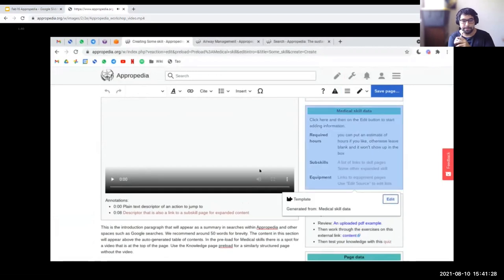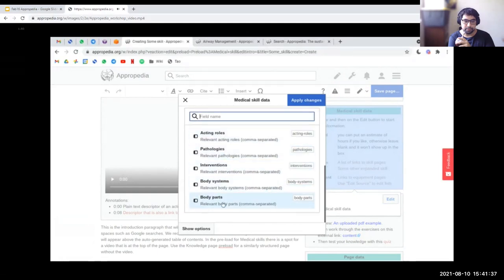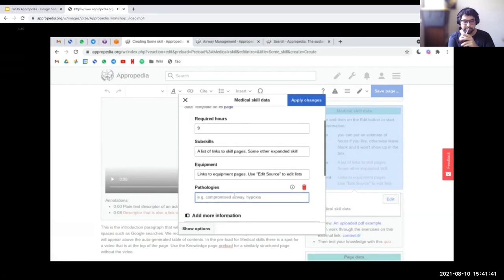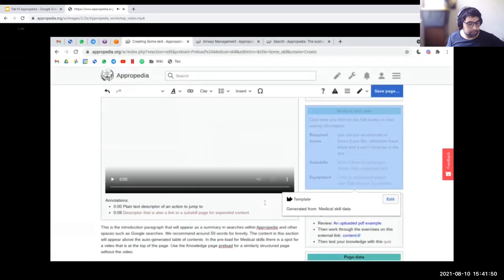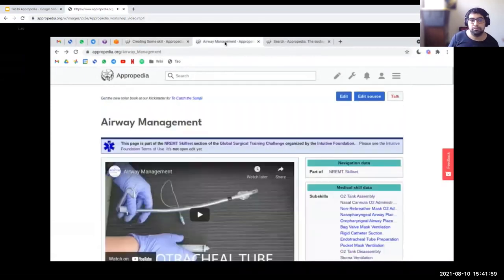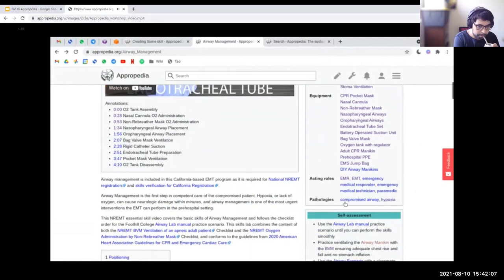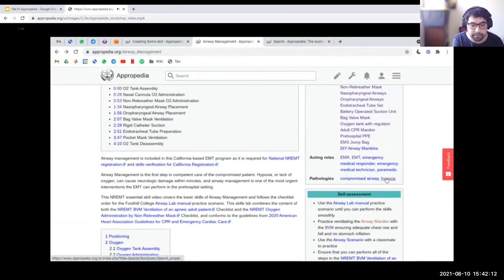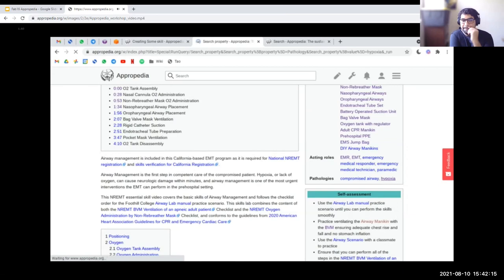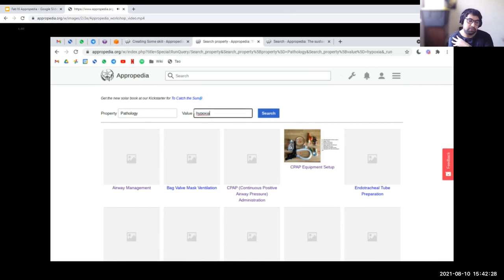Let's focus on the medical skill data box. If we click on it and edit, you can enter information such as the number of required hours, a list of subskills, or equipment required for this skill. If you click 'add more information,' you have five other fields for more structured data about medical skills. For example, pathology — say the skill we're creating is relevant to hypoxia. We enter that and apply changes, and we'll see the medical skill data update. When we finish writing the skill and save, we get something like this. The interesting thing is that any user can click on any of these pathologies and navigate to a page showing all resources on Appropedia related to hypoxia.